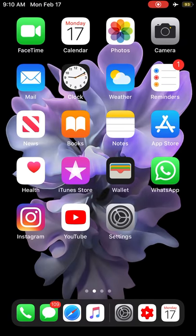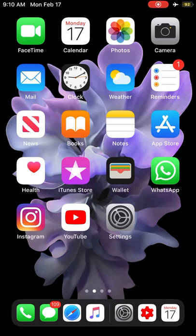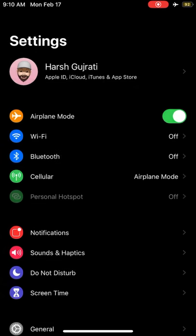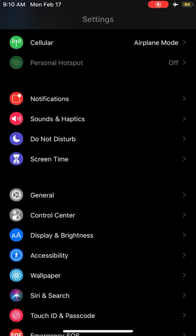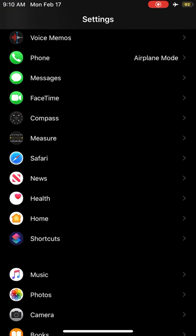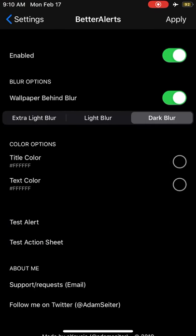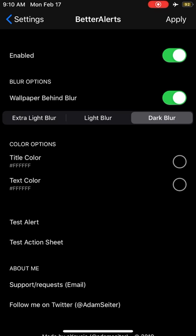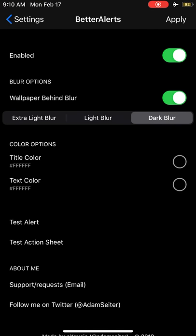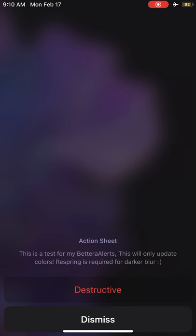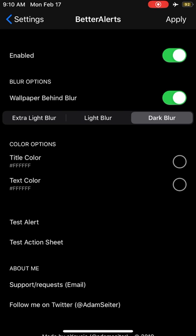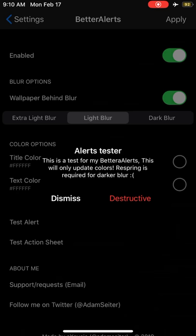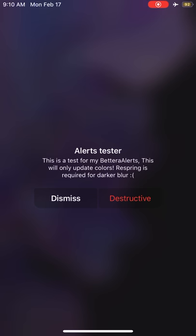Another tweak is called BetterAlerts. What it does is redesign the alerts of iOS system to look exactly like tvOS. You can see the test alert looked like this - dark, amazing alert. Action sheets look like this which is amazing. You can choose different kinds of light and dark experience if you'd like. I'll choose the dark blur.